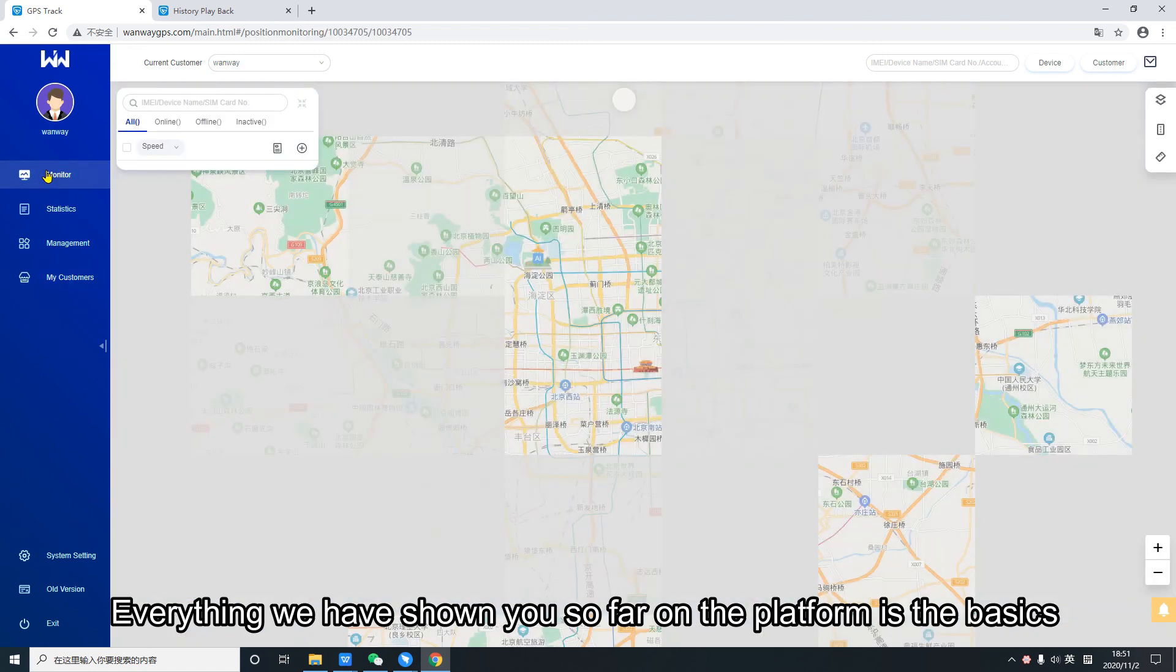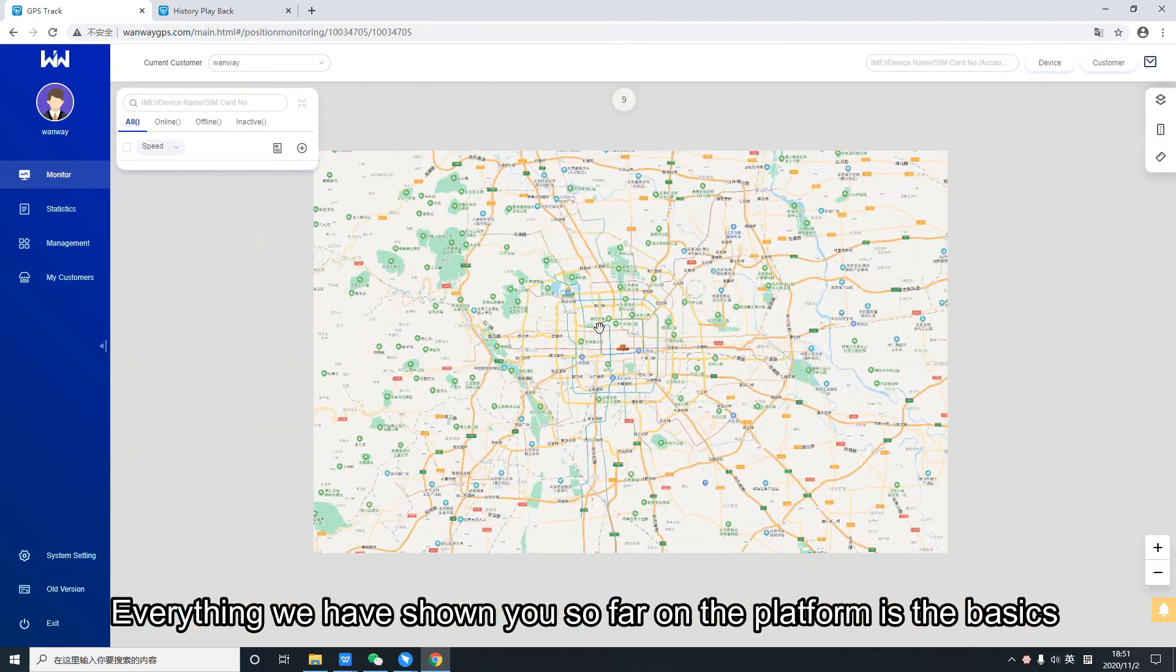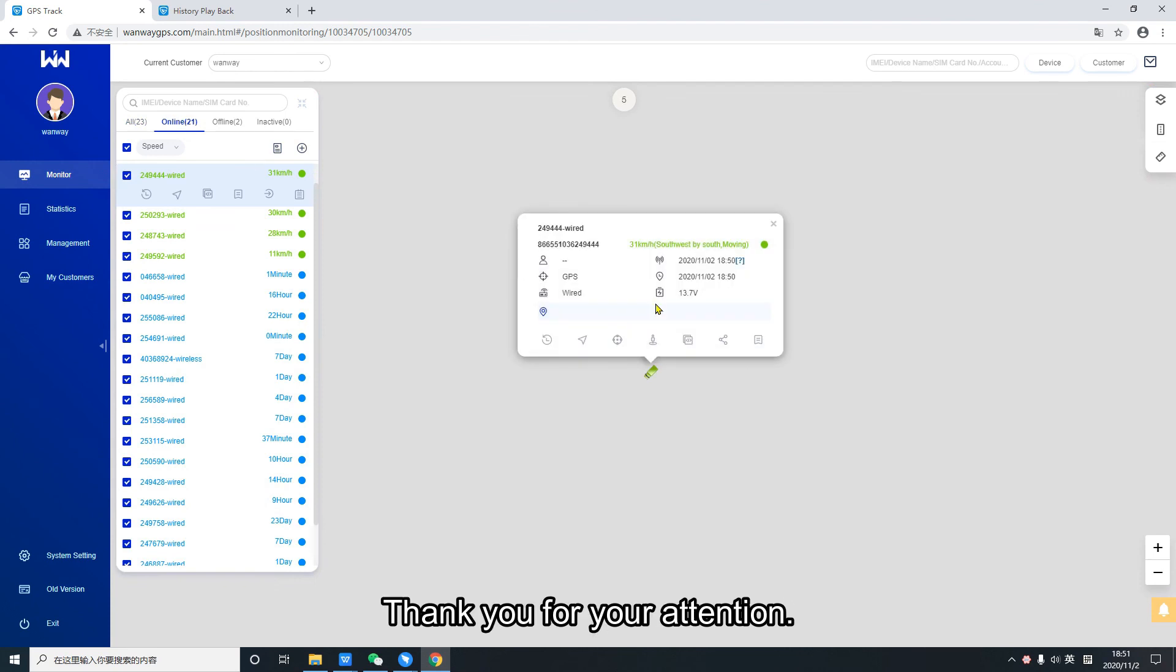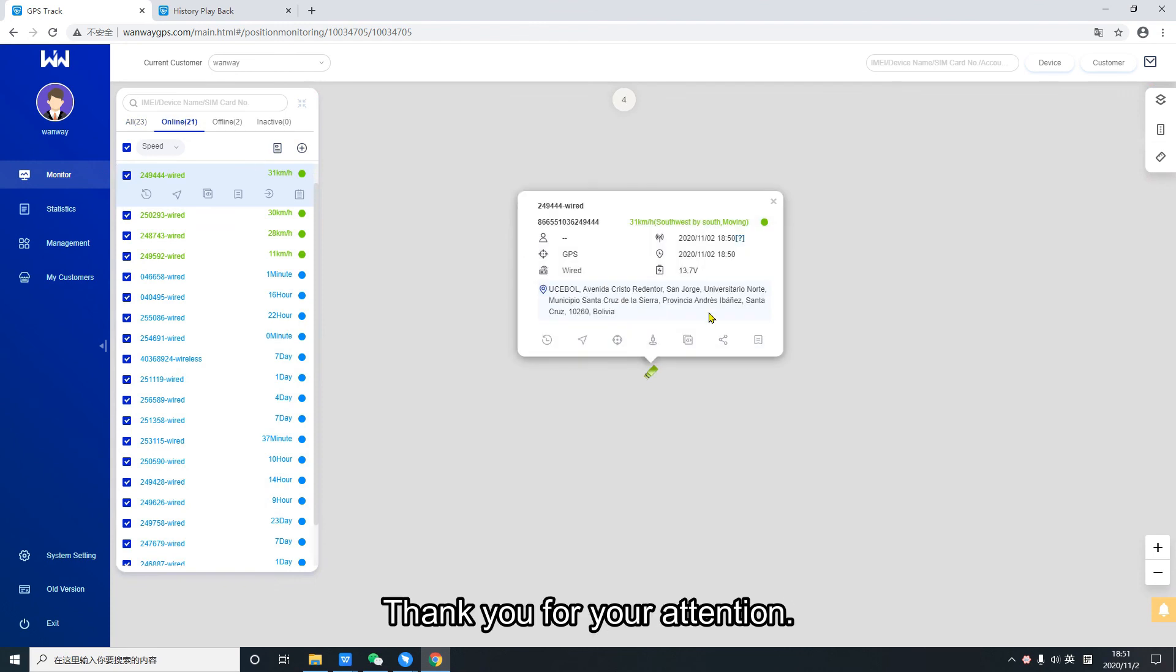Everything we have shown you so far on the platform is the basics in order to start monitoring your vehicles. Thank you for your attention.